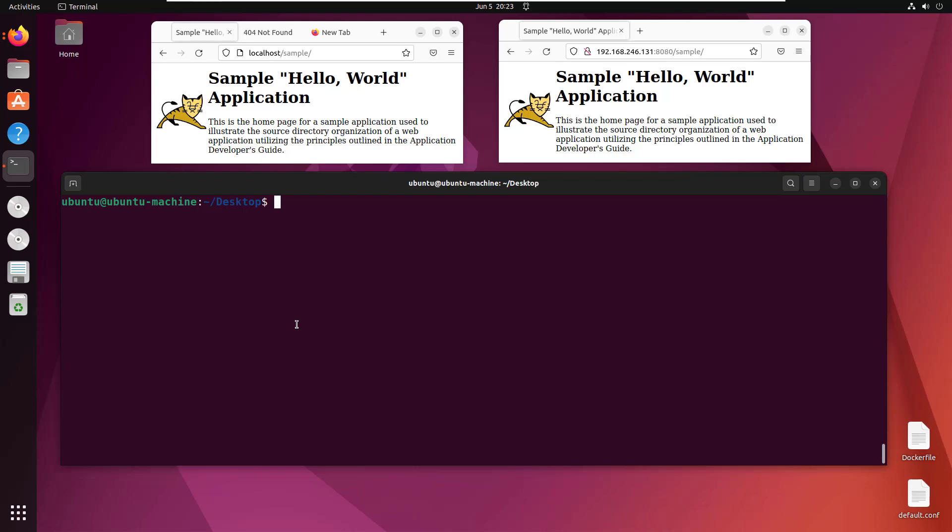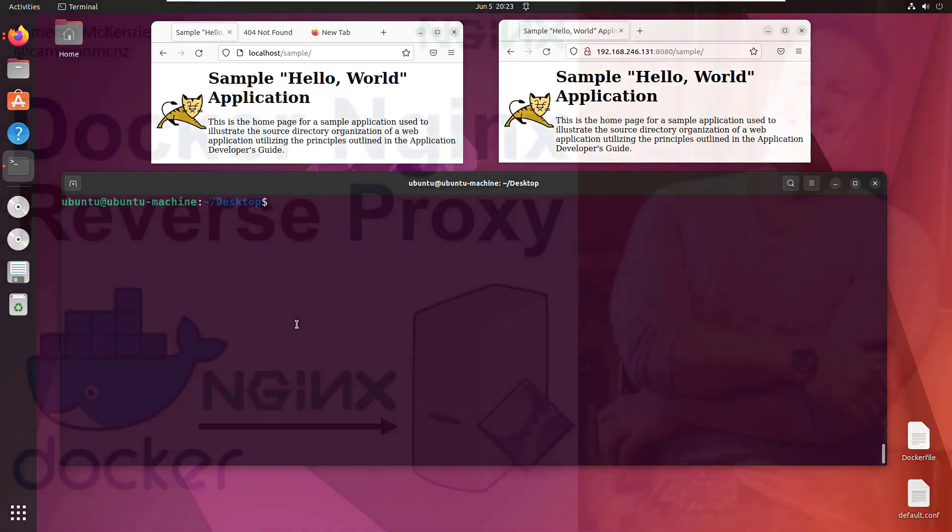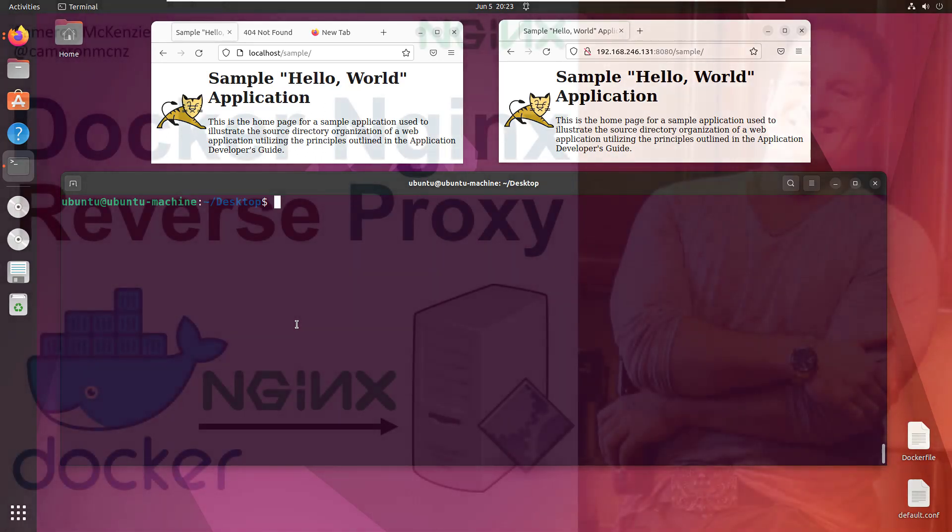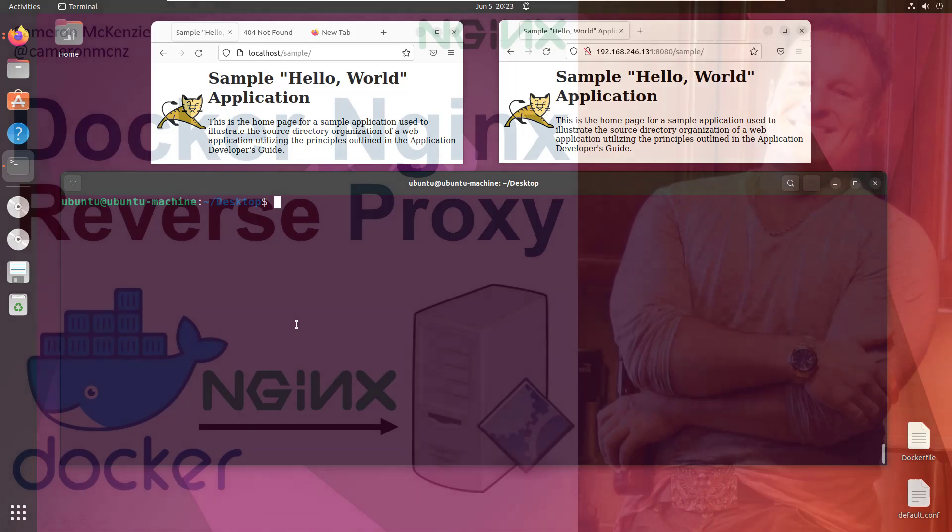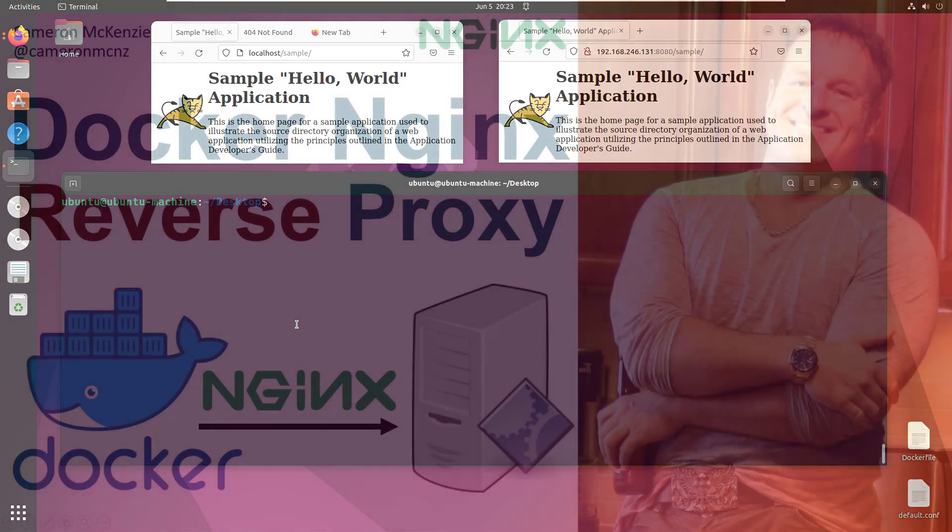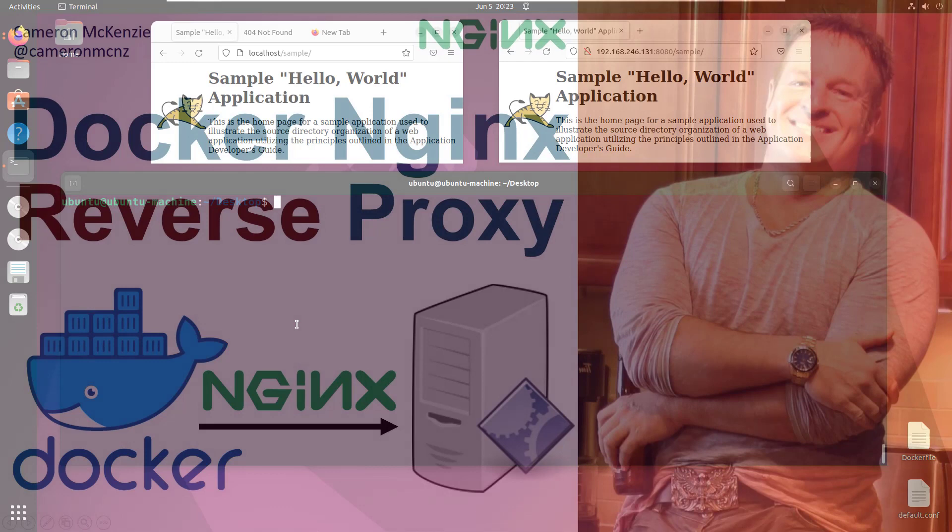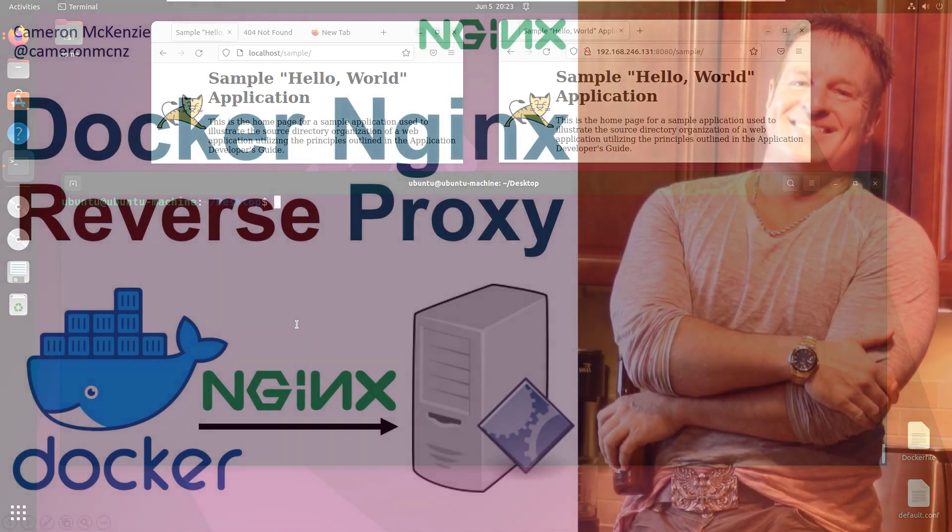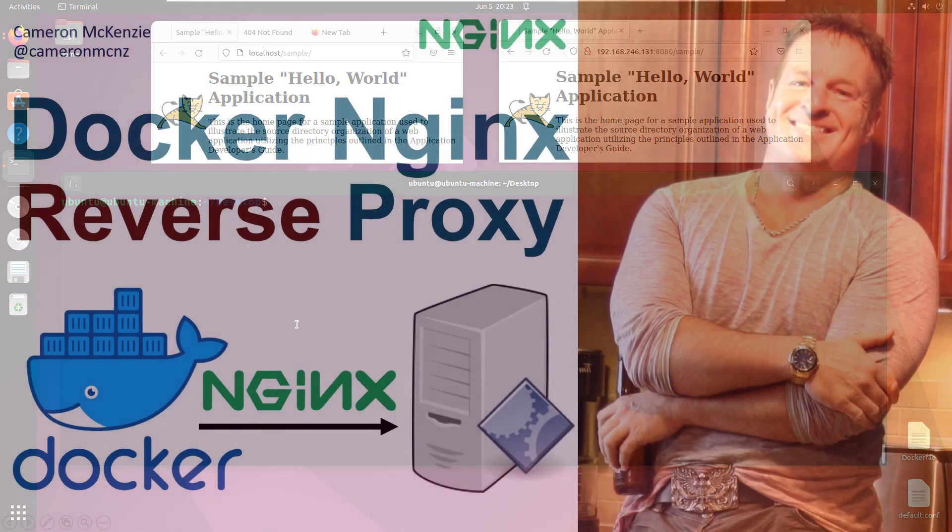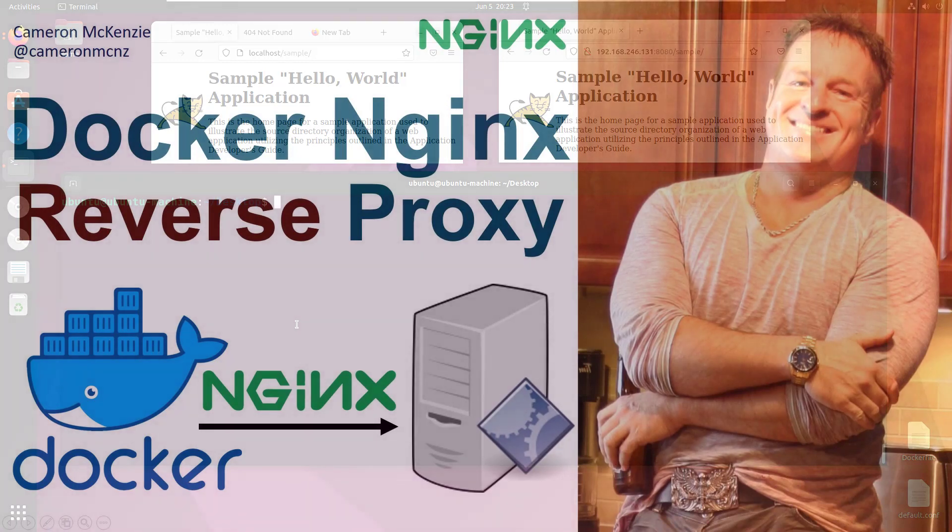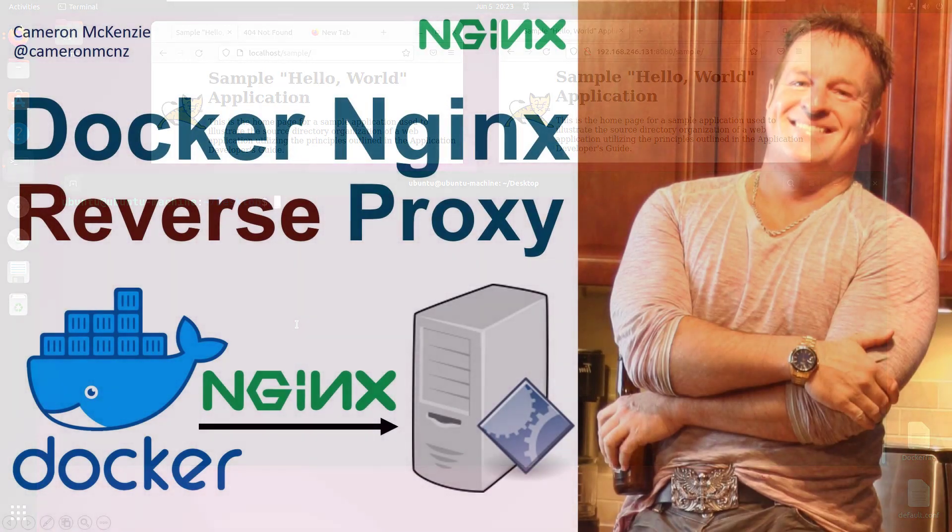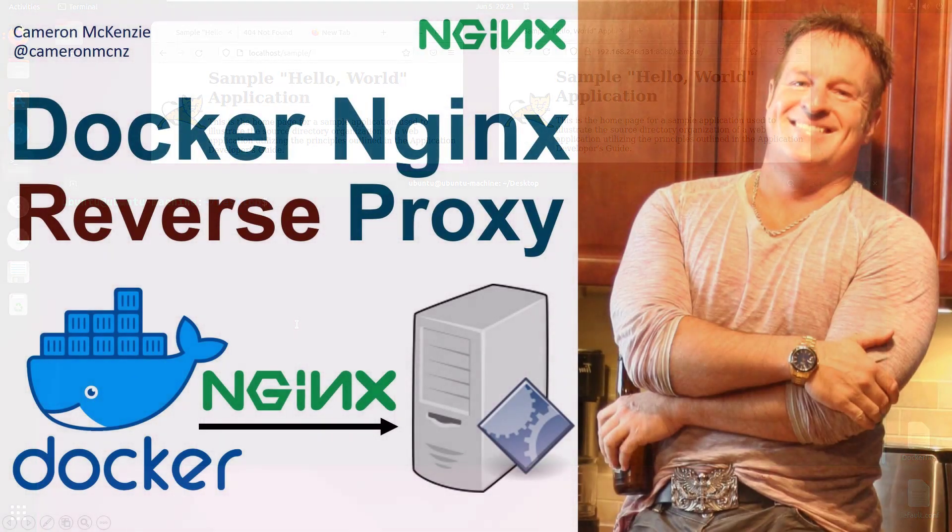If you enjoyed this tutorial, head over to TheServerSide.com. We've got great tutorials on Docker, Kubernetes, Git, DevOps, microservices, Java—you name it. Follow me on Twitter @cameronmcnz and please subscribe on YouTube.